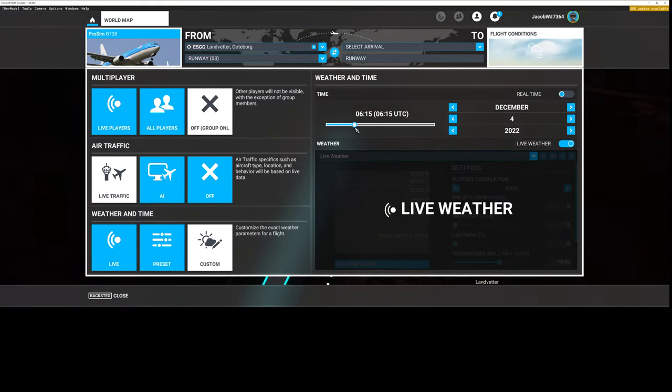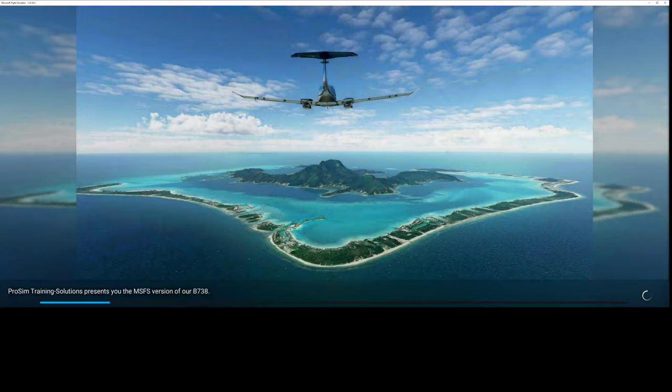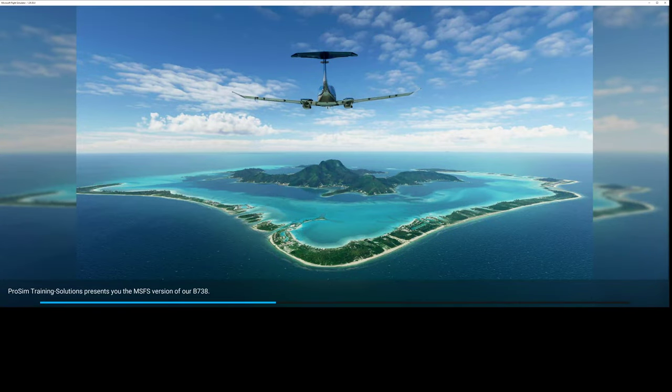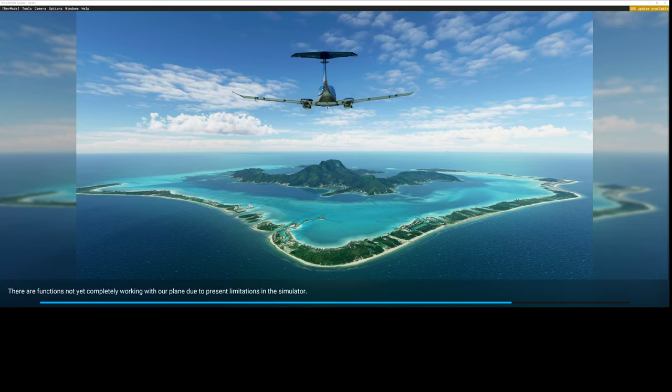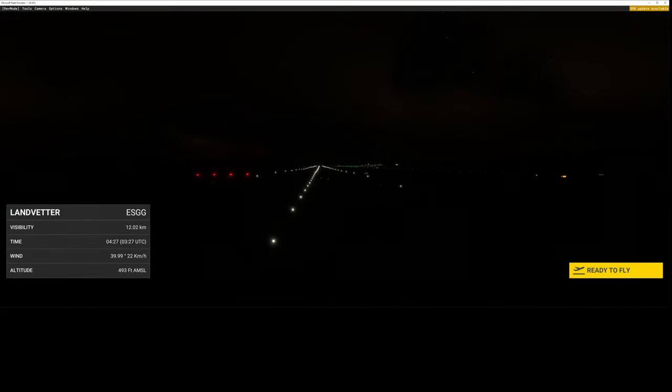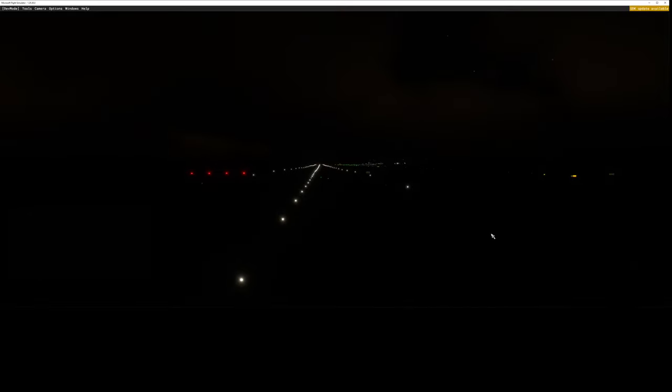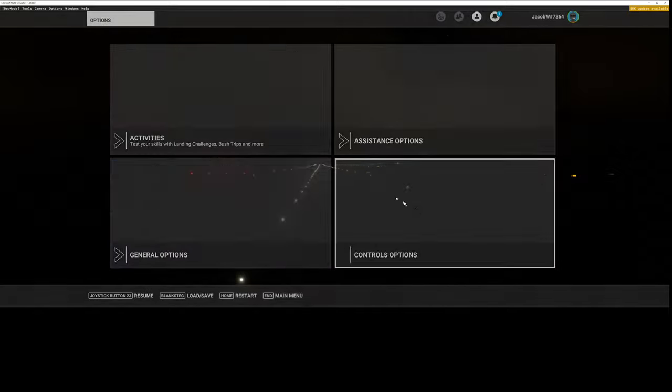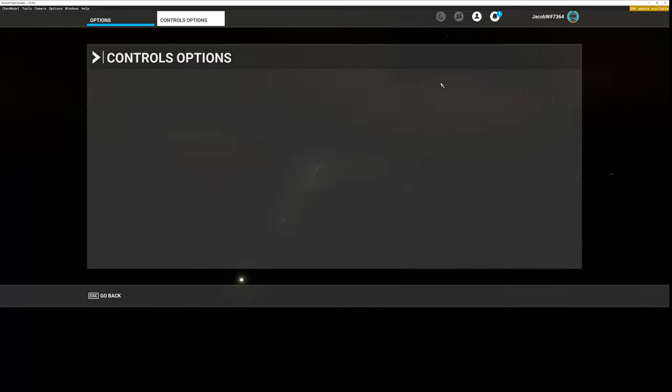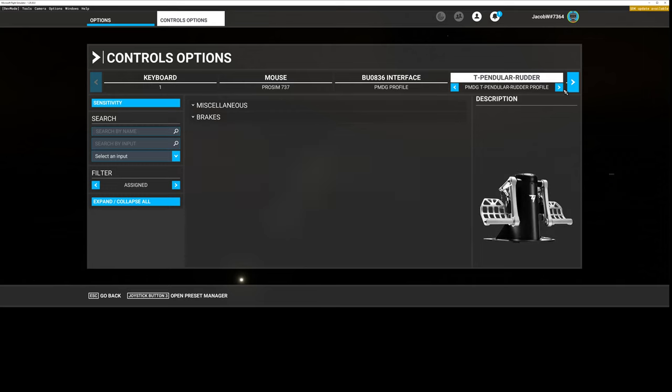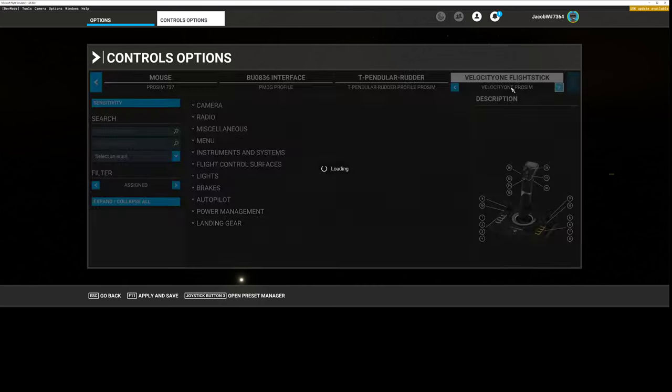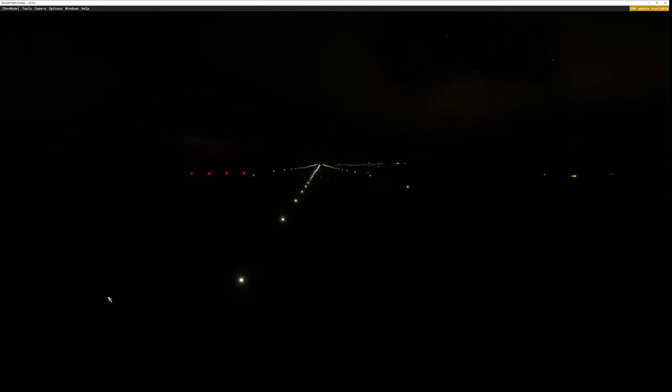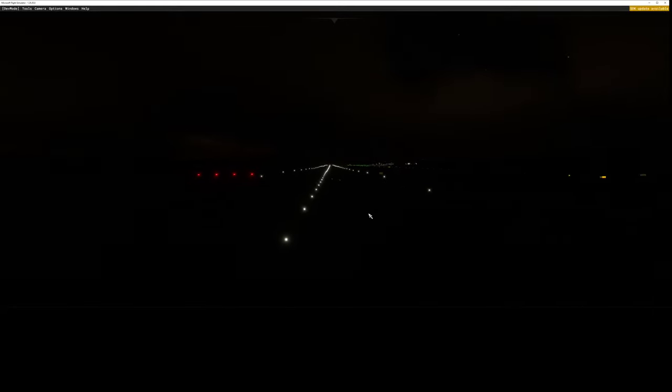And fly. And I will also immediately start ProSIM. And I must of course change the controls so I have the correct controls. ProSIM profile, and apply and save. Resume.